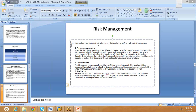Letter of credit is a guarantee document issued to the exporter on behalf of the importer by a bank. That process is handled by SAP GTS with automation. The risk management letter of credit functionality takes care of all these financial risks. You can automatically create a letter of credit document in the system when you receive a notification from the bank.